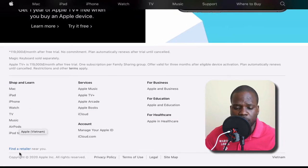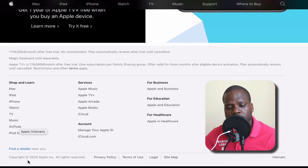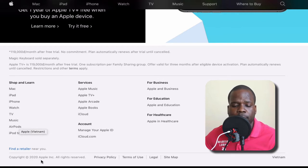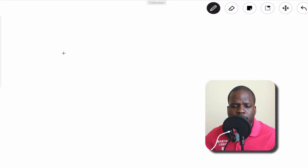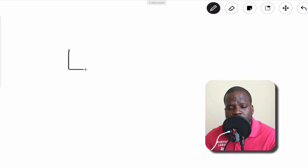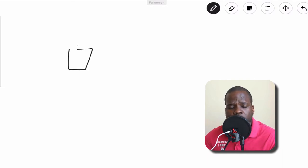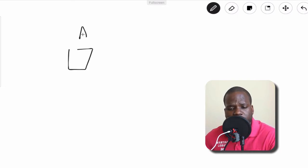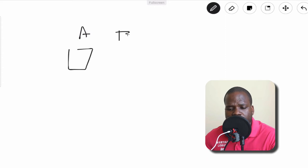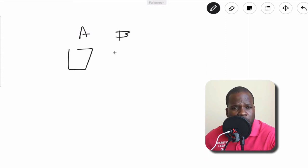...you see here copyright, copyright sign 2020 Apple Incorporation. So what does it mean? Thing is, when you create something, you have copyright on it. Let's call it A. If you are the person or company that created it, you are the person that has the right, and you need to give other people permission to use it.